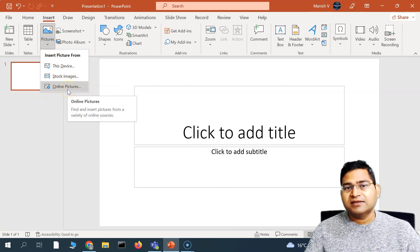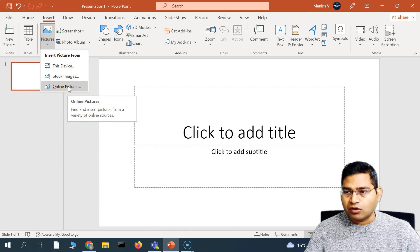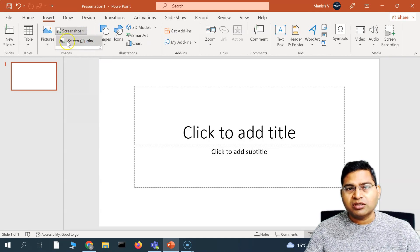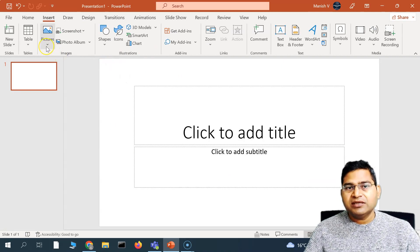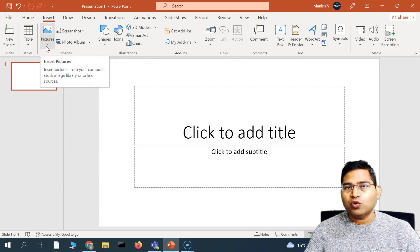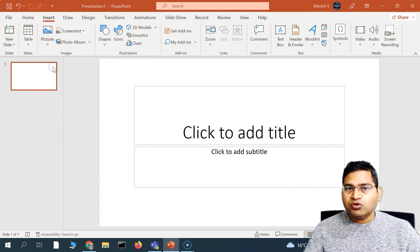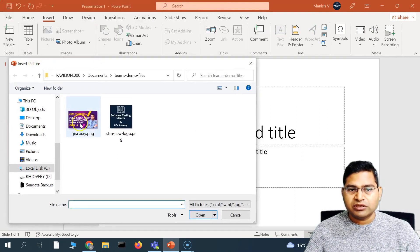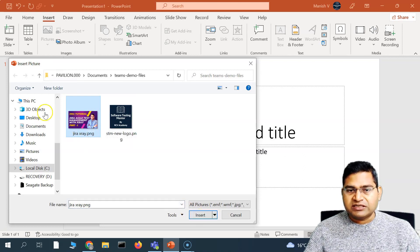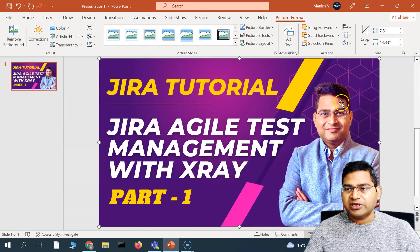You can also insert online pictures from online resources. You can also take a screenshot or screen clipping and insert it within PowerPoint slides. Let's see all of these options one by one. If you go to Pictures and want to insert a picture from your computer, simply choose the file — for example, I want to insert this particular picture — select it and click Insert, and you will see the picture has been inserted on the slide.